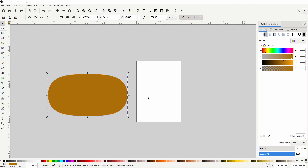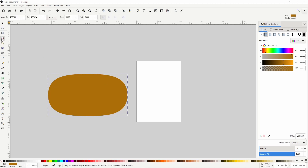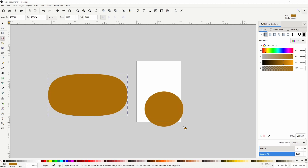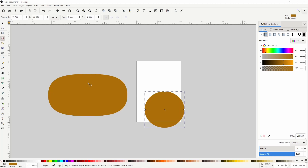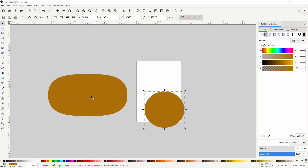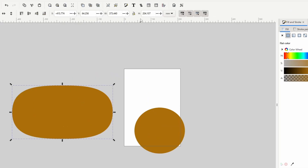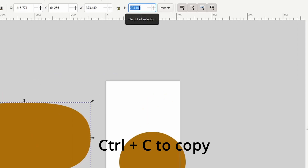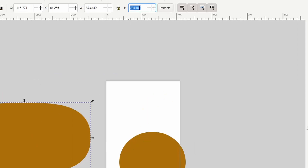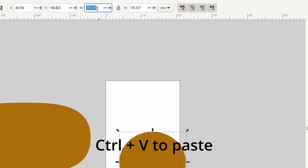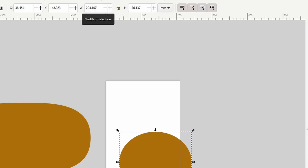Next we're going to work on a slice of kiwi. Let's go back to the circles and ellipses tool and create a random ellipse for now. We want to turn this into a circle with a diameter equal to the height of the big object. An easy way to do this is to go to the select tool, select the big object, double click its height value and press Ctrl C to copy it. Then select the ellipse, double click its width value, press Ctrl V to paste the value and press Enter.